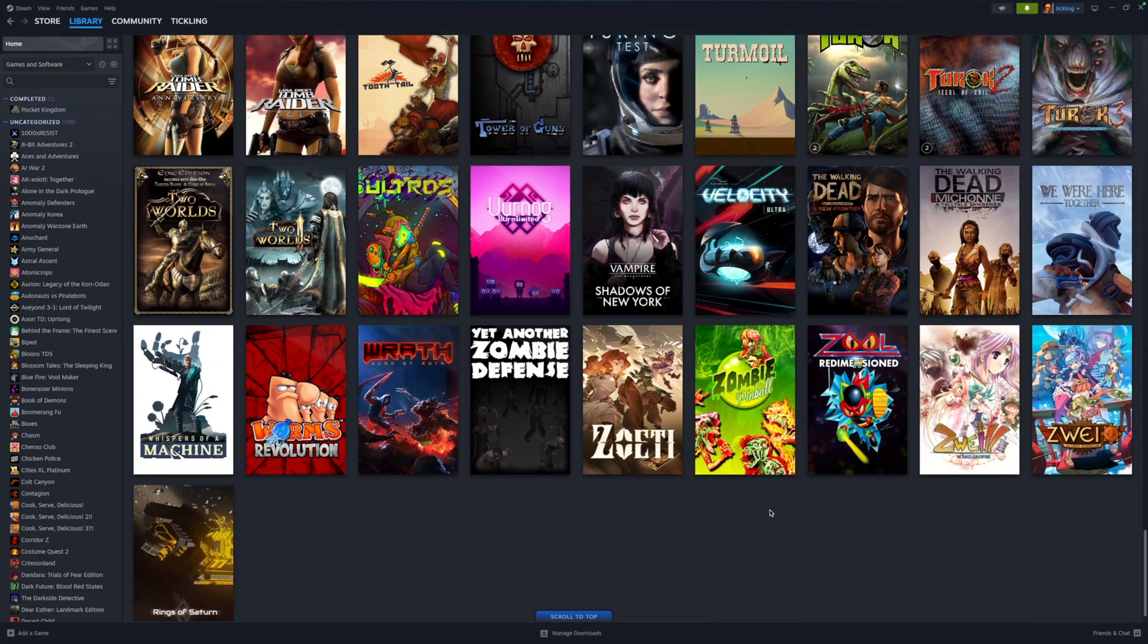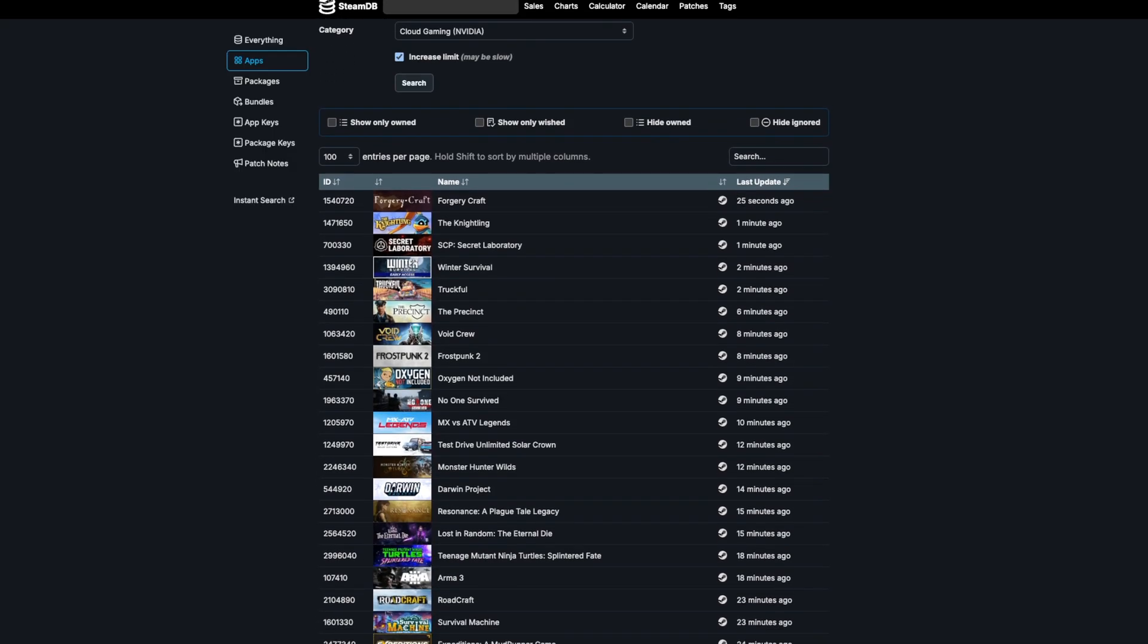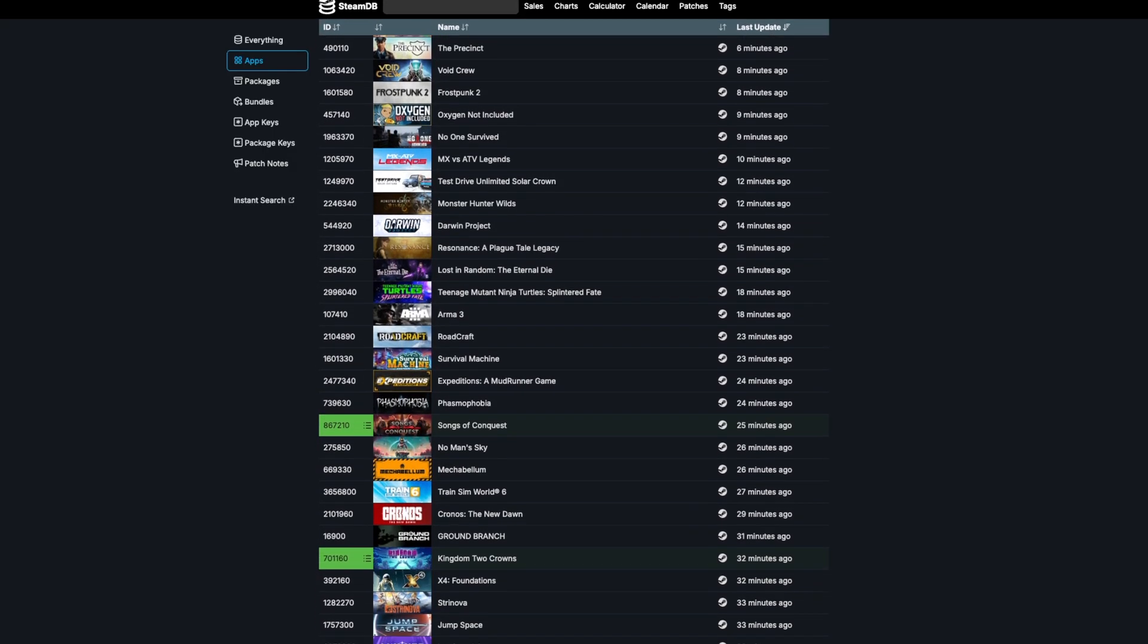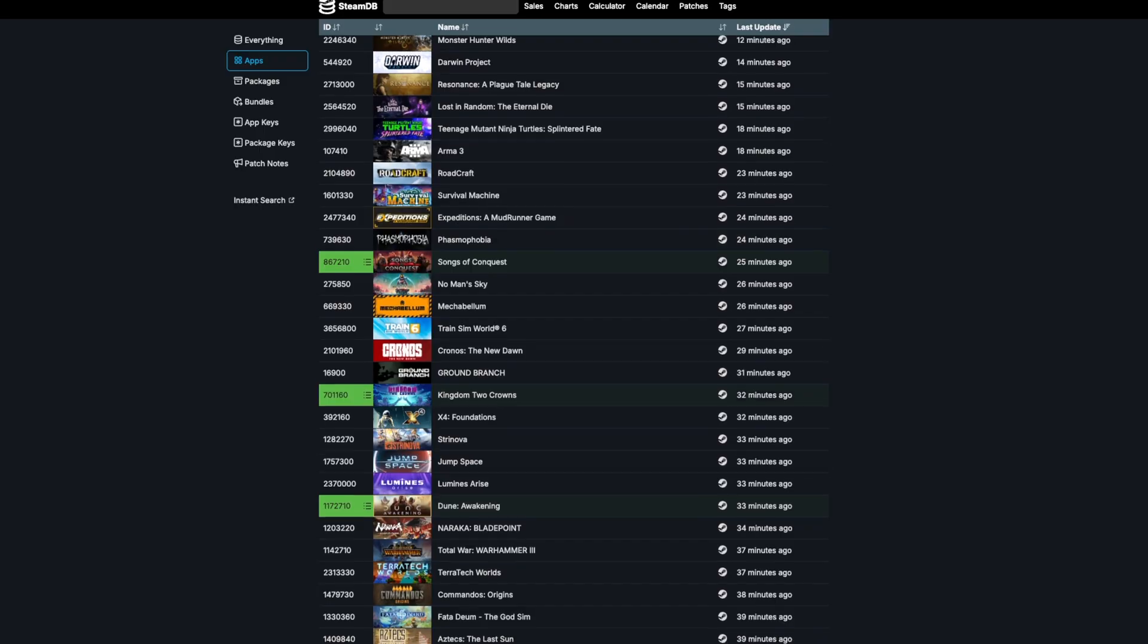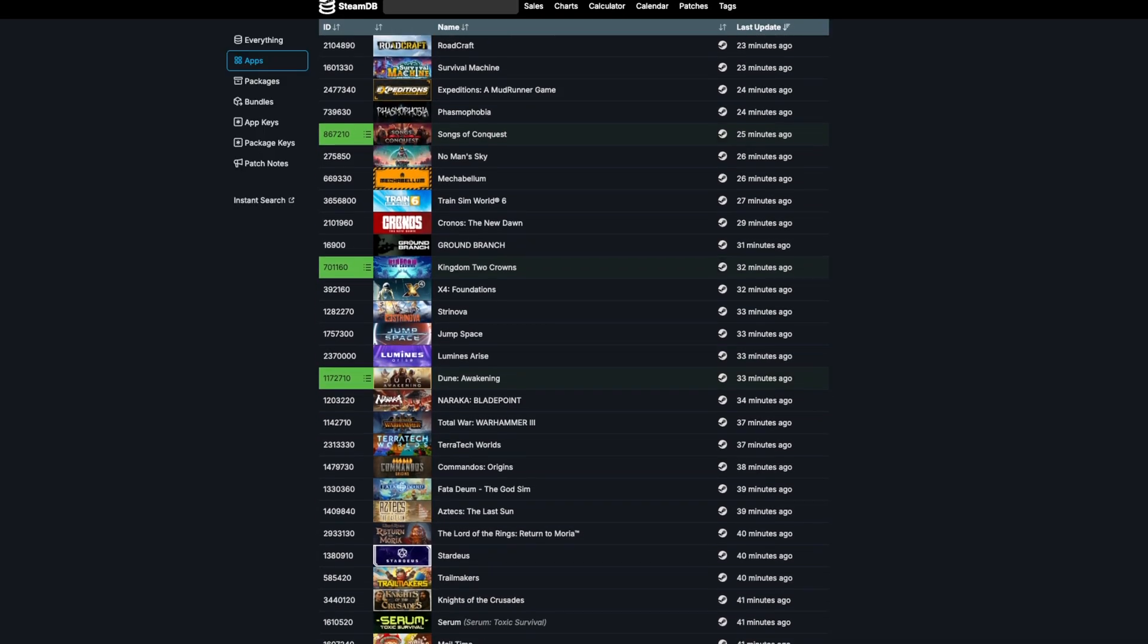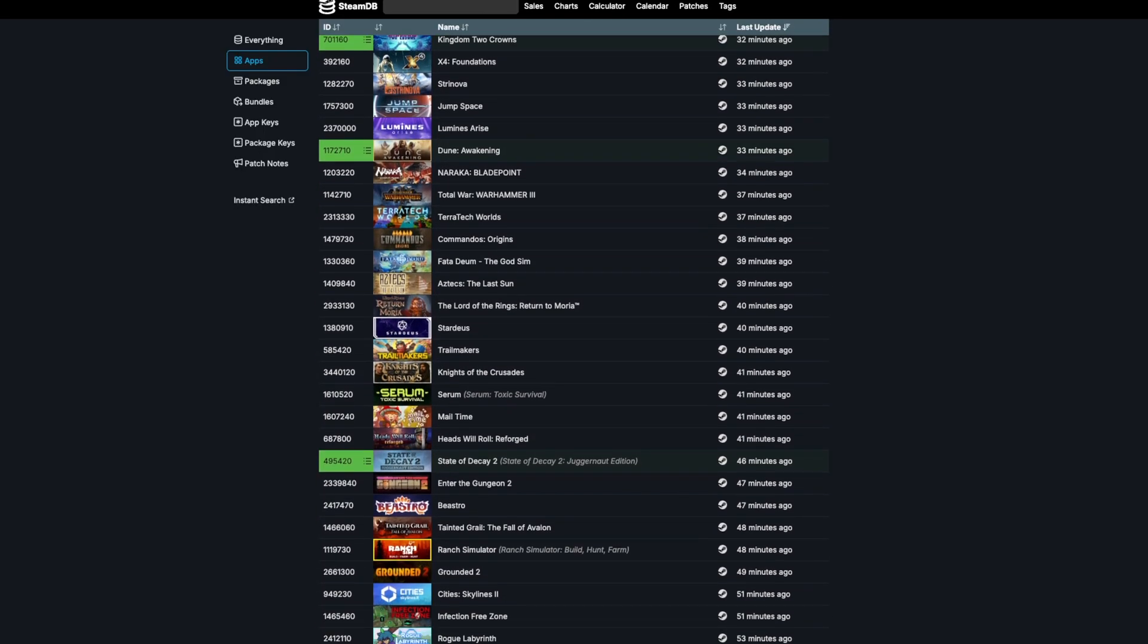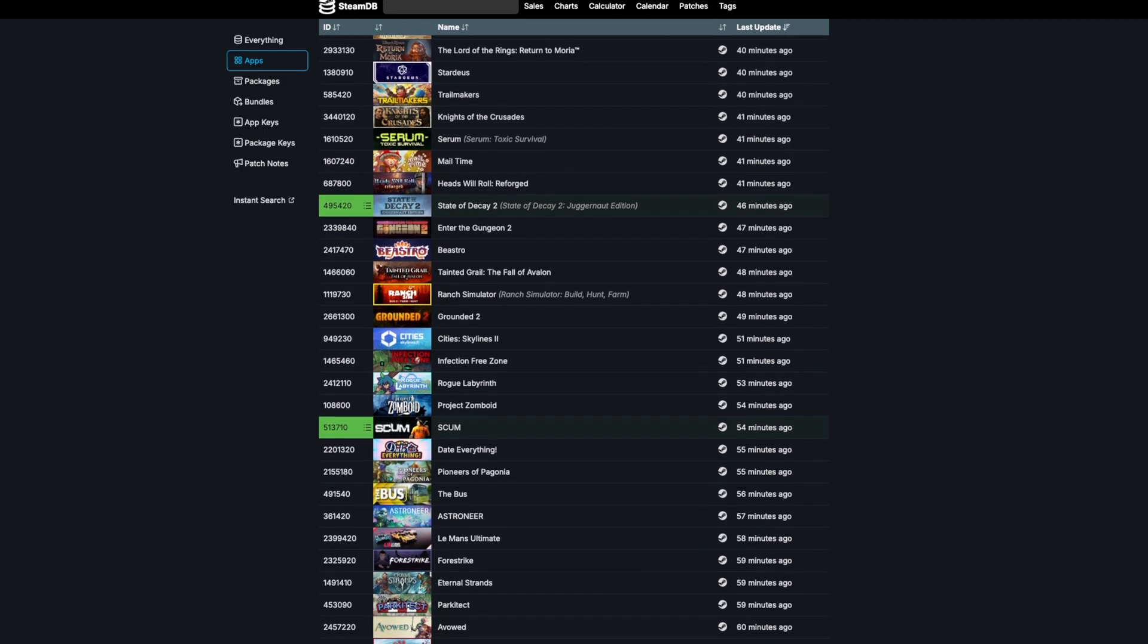There is a catch though. The game still needs to be opted into GeForce Now by the developer or publisher. You can check SteamDB to see what's opted in but it does mean the door isn't fully open and even then some opted in games don't show up.